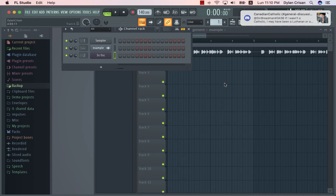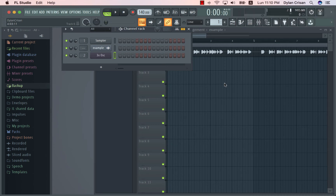Hello, my name is Dion, and today I'm going to teach you how to make parallel processing in FL Studio.